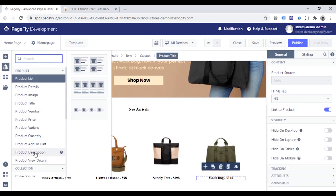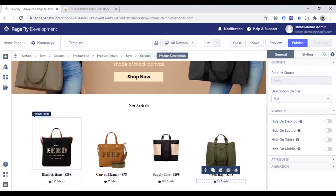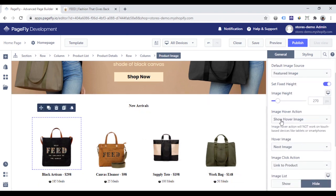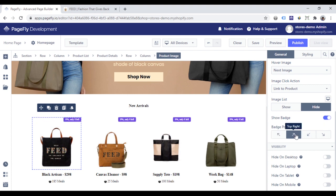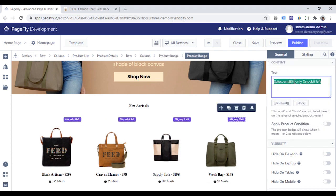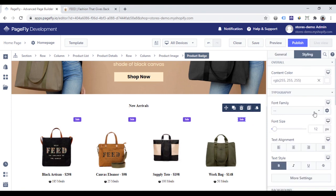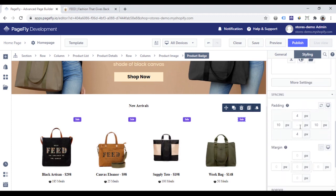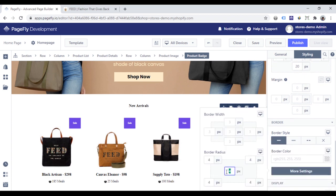Go to the left sidebar, find the product description element, and add it under the product title. The product images are set with an image hover action, so when you hover on the product image, it will show the next image. Scroll down and turn on the option to show the product badge, then choose the badge position you want. Click on the badge, go to the General tab, and change the text. In the Styling tab, change the padding, set the border, click More Settings, and adjust the border radius to 100 pixels.